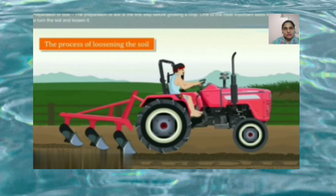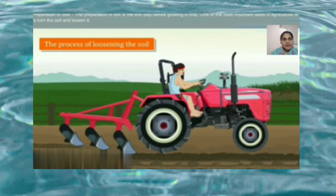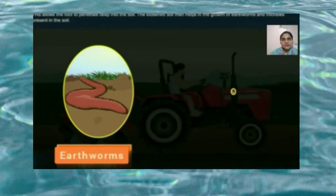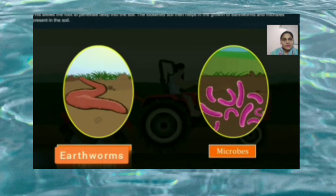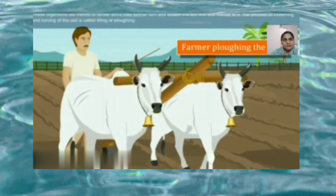Preparation of soil is the first step before growing a crop. One of the most important tasks in agriculture is to turn the soil — this allows the roots to penetrate deep into the soil. The loosened soil helps in the growth of earthworms and microbes present in the soil. These organisms are friends of farmers since they further turn and loosen the soil and add humus to it. The process of loosening and turning of the soil is called tilling or plowing.